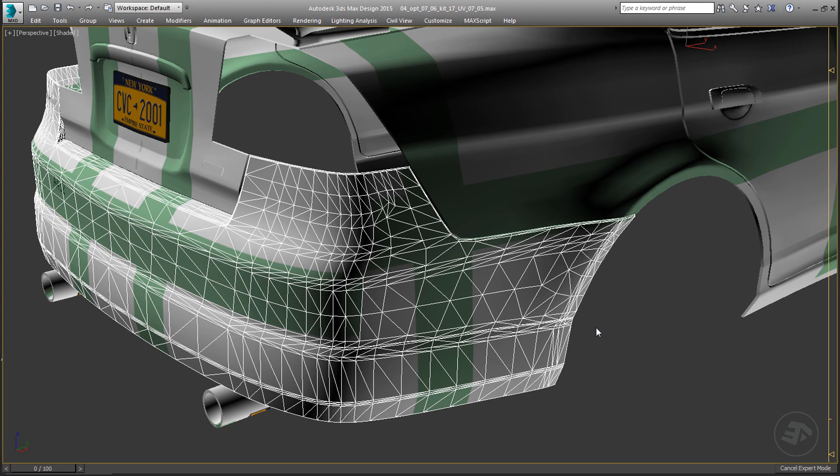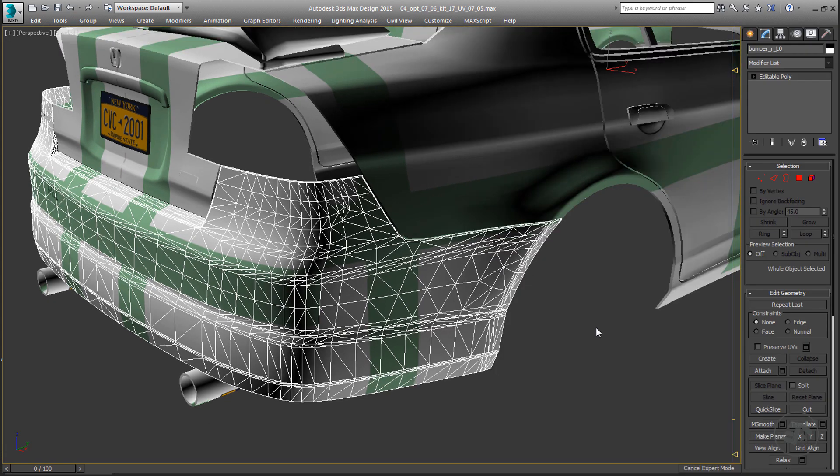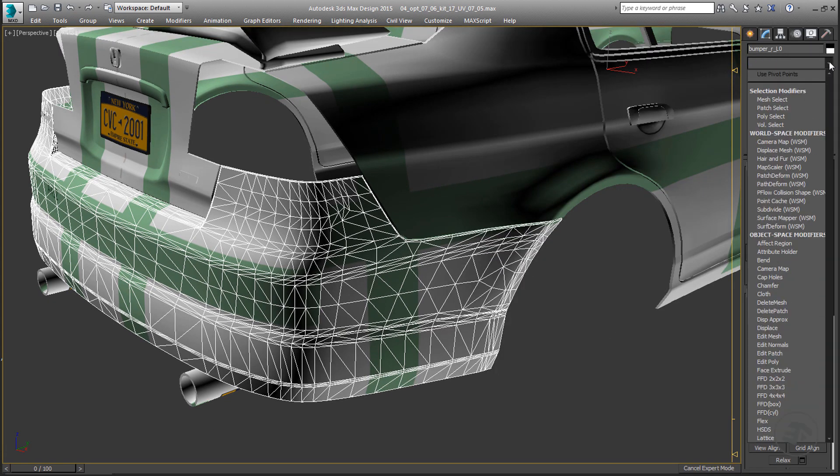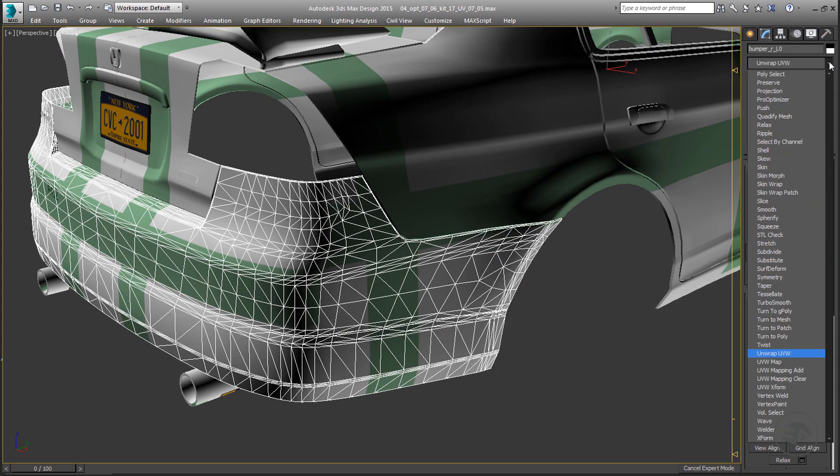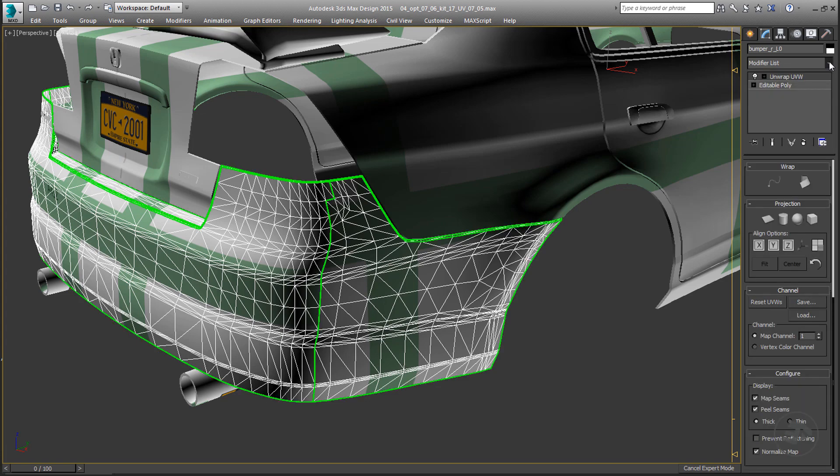Select the part that has the wrong projected UVs. Add an unwrap UVW modifier to the selection.